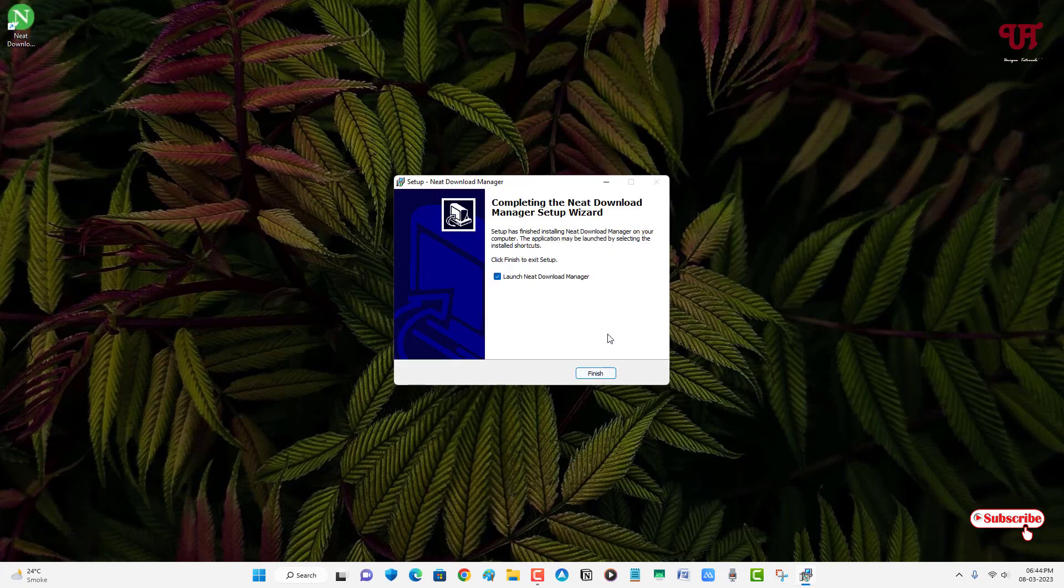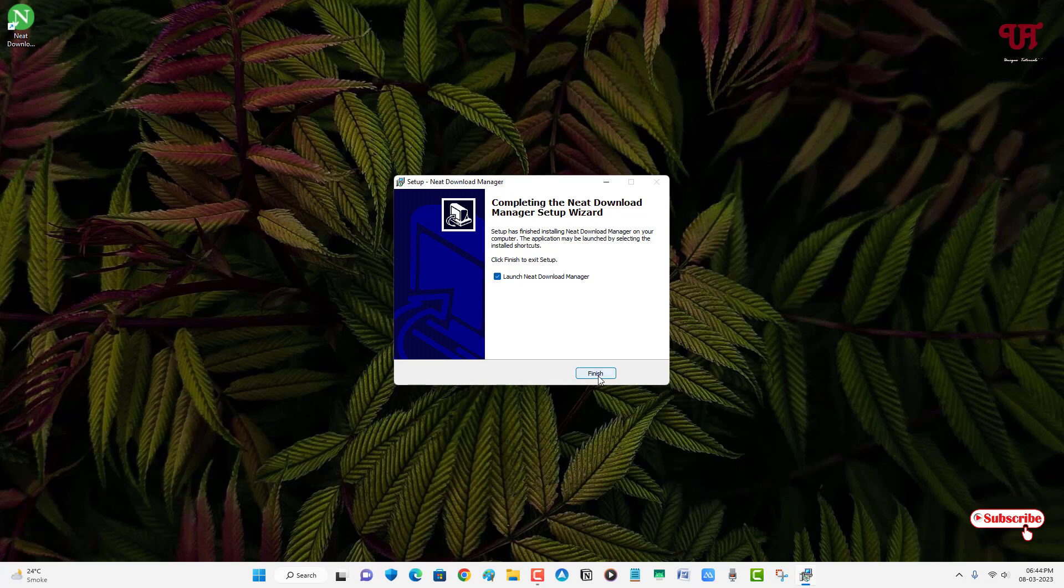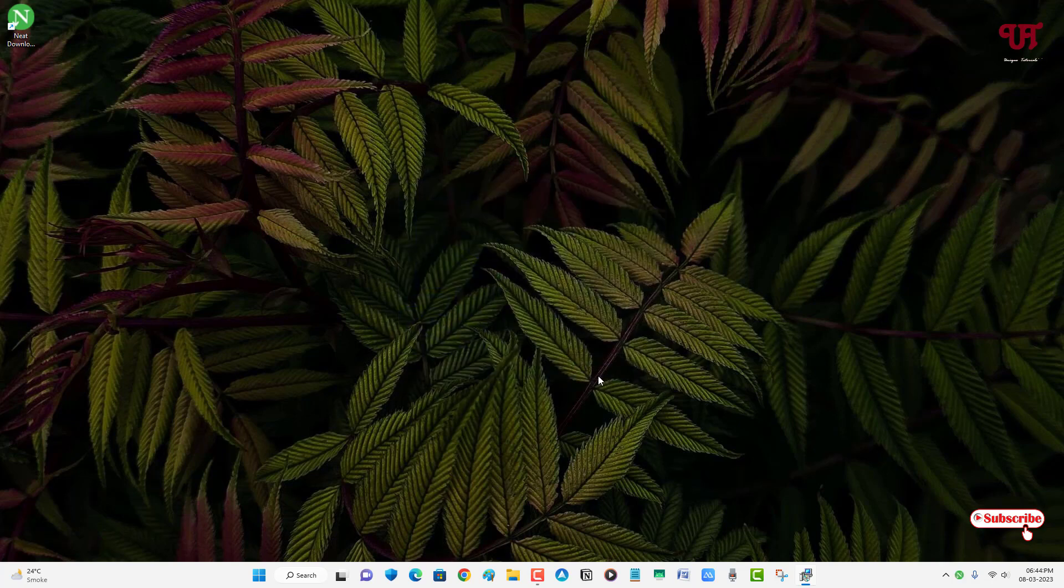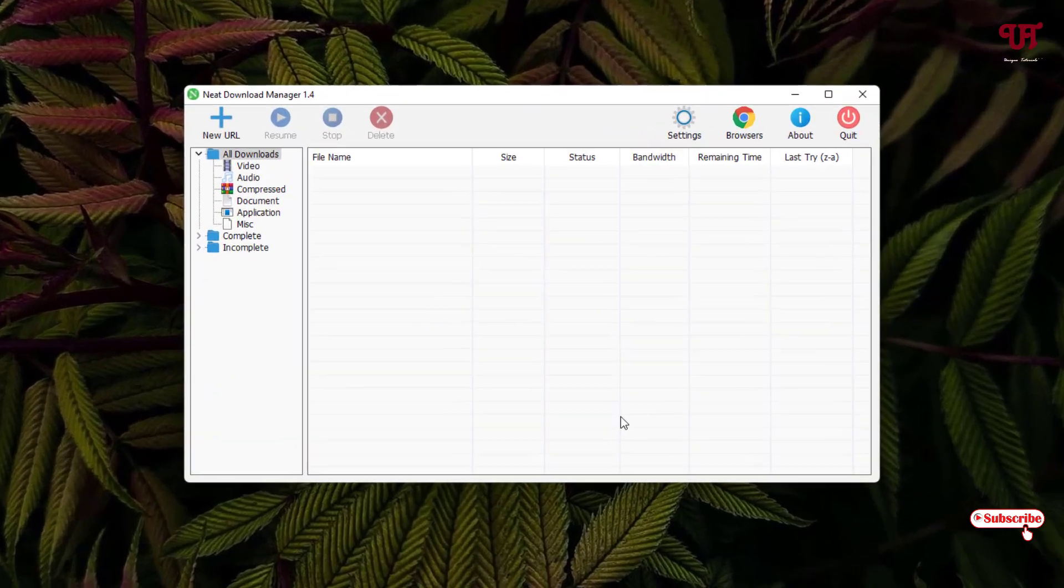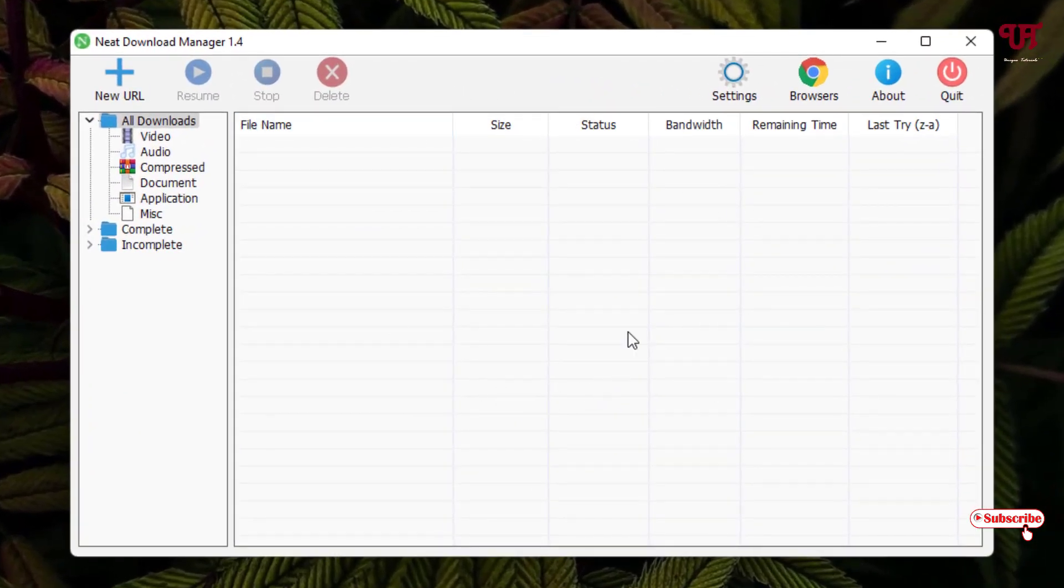Finally, the installation has been completed. Click on finish. Wait for a few seconds. You can see this kind of interface. Here you can see browsers.